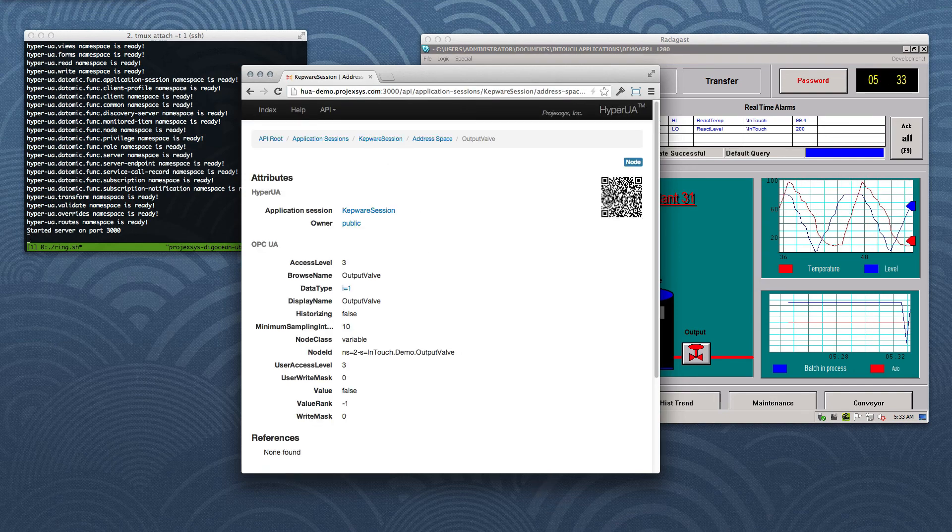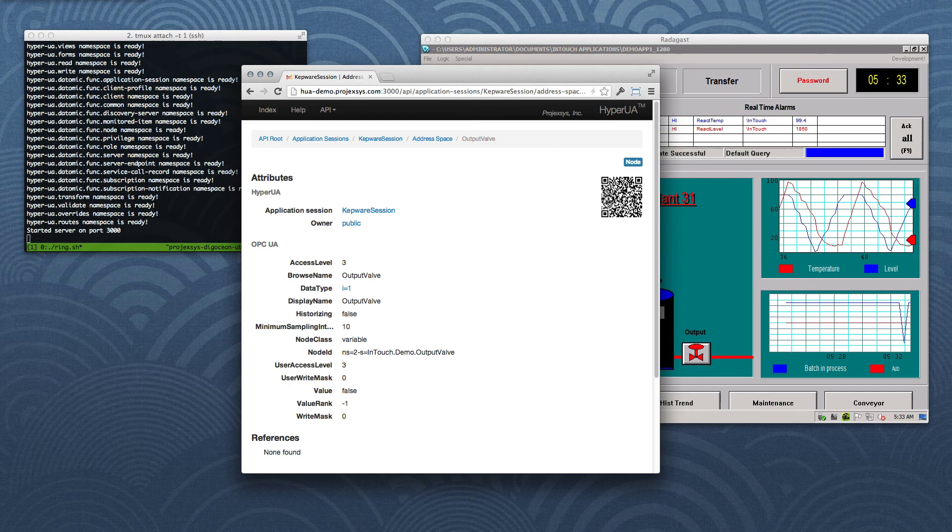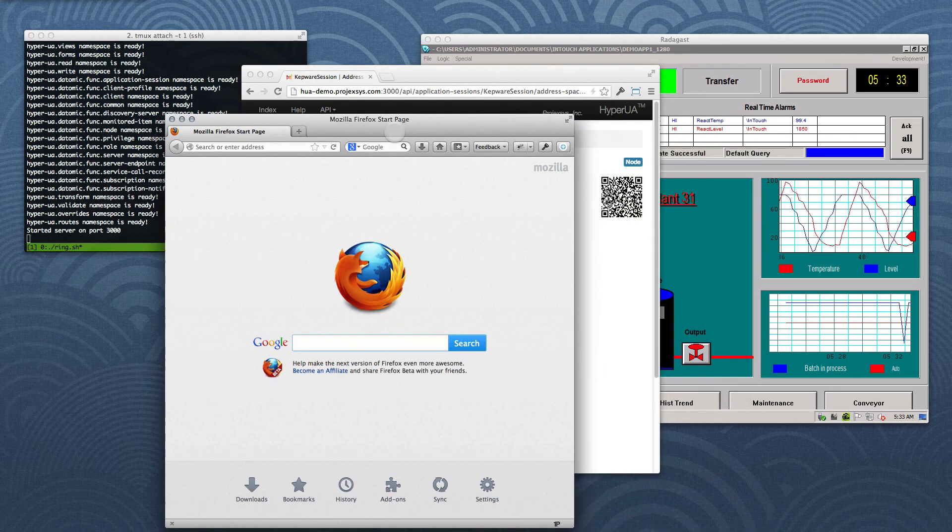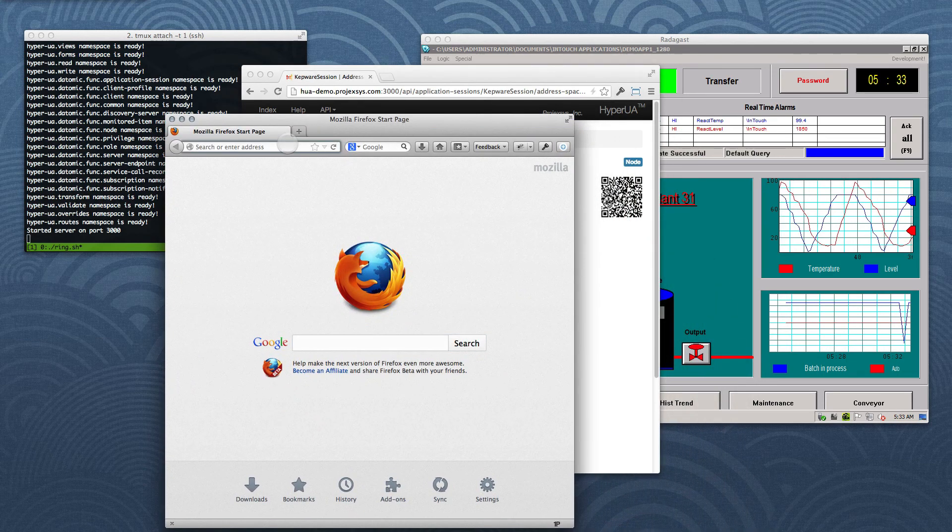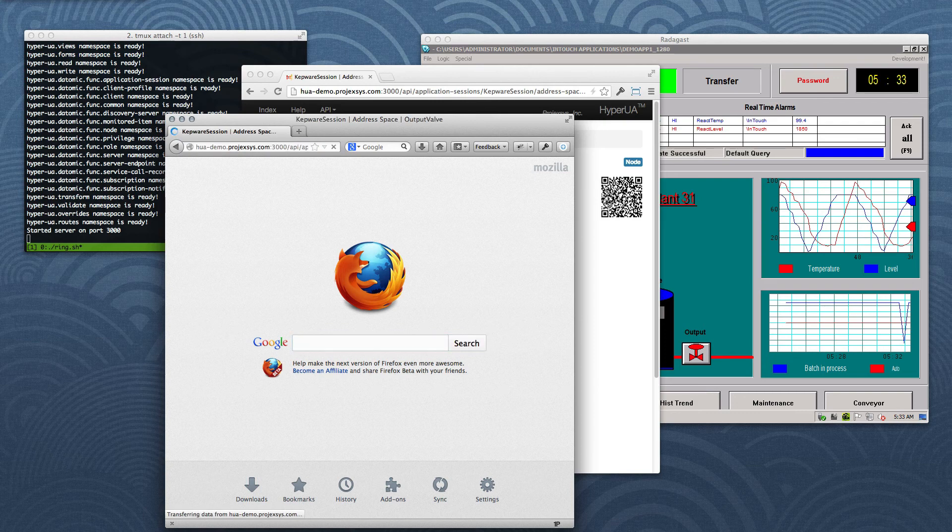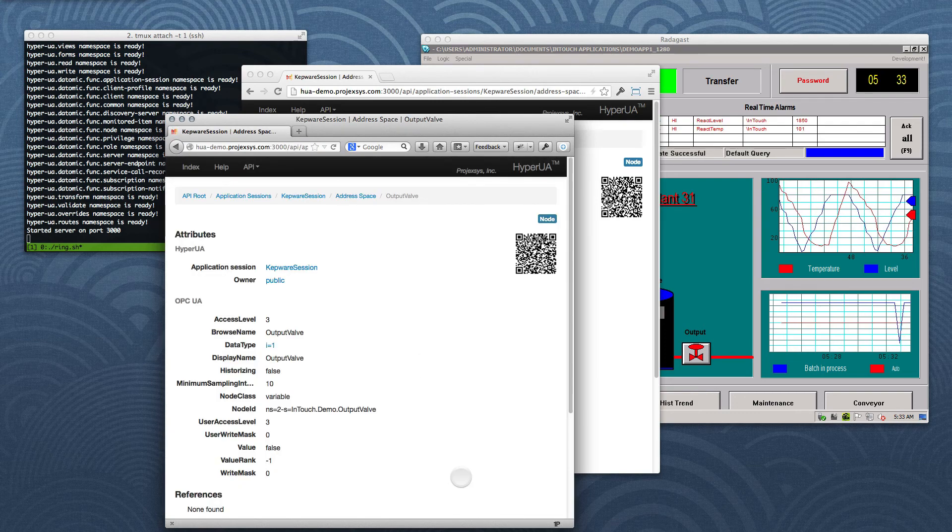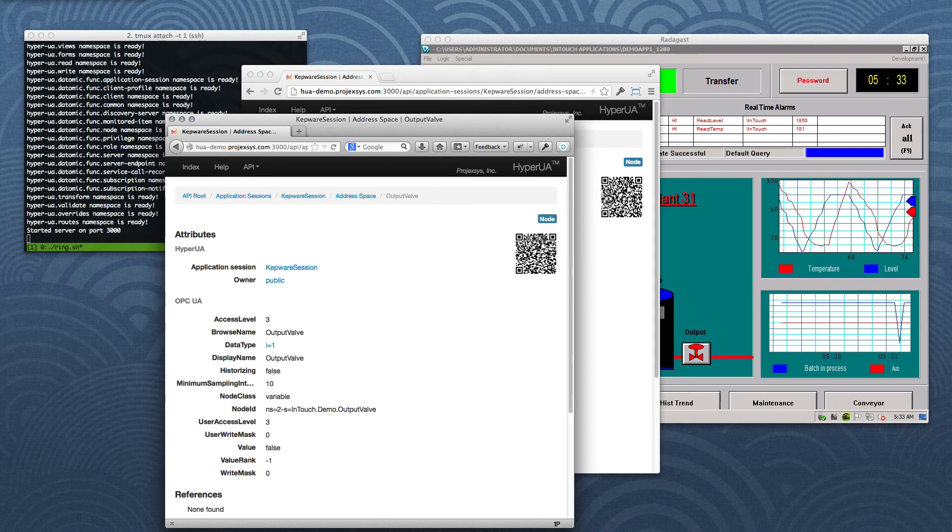We should be able to copy and paste the link into Firefox, too, and see that it works. Okay, there you go. Another demonstration of statelessness. Now, let's bring up the iPhone and try the same with mobile Safari.